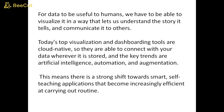For data to be useful to humans, we have to be able to visualize it in a way that lets us understand the story it tells and communicate it to others. Today's top visualization and dashboarding tools are cloud-native, so they are able to connect with your data wherever it is stored, and the key trends are artificial intelligence, automation, and augmentation.